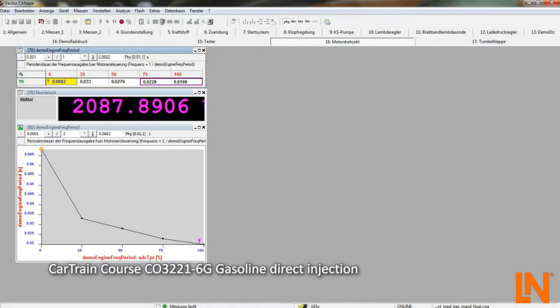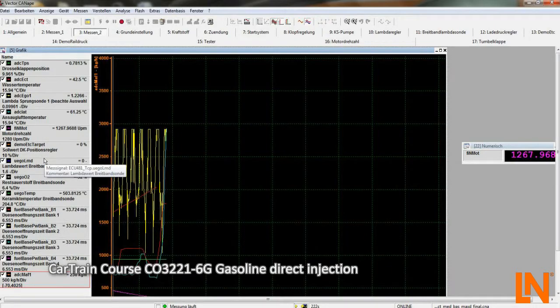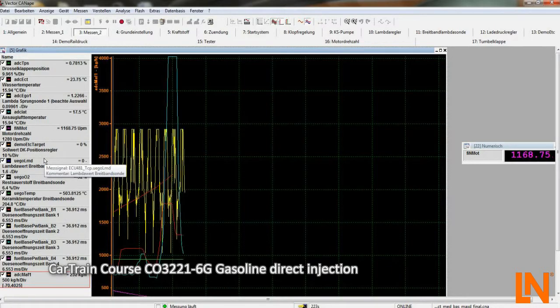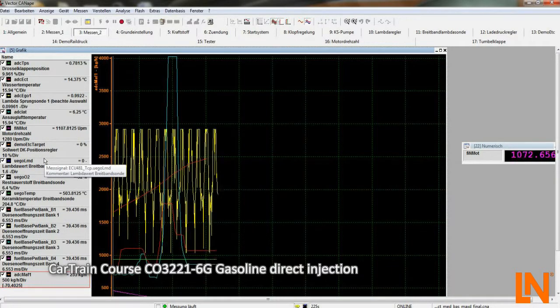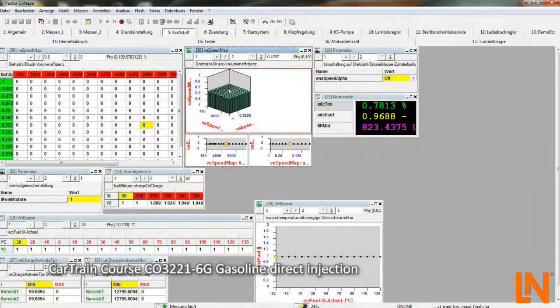By using the Canapay software, it is possible to look deeper into the ECU to make adjustments and change the performance maps.